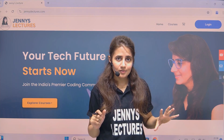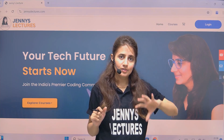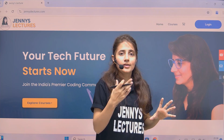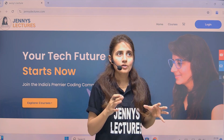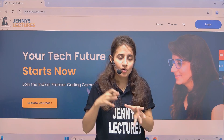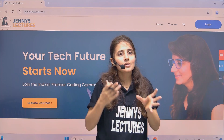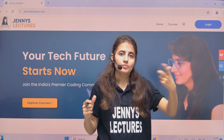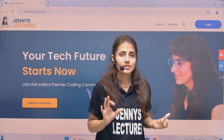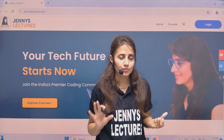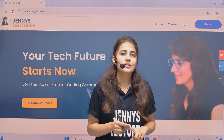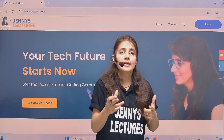In this video we'll discuss everything: what you will get in this course, how to enroll, why you should enroll, what extra I'll provide, and how my course stands out from other courses. So first, let's talk about what you get in this course.